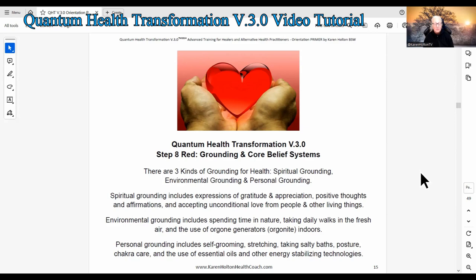There are three kinds of grounding for health: spiritual grounding, environmental grounding, and personal grounding. Spiritual grounding includes expressions of gratitude and appreciation, positive thoughts and affirmations, and accepting unconditional love from people and other living things. Environmental grounding includes spending time in nature, taking daily walks in the fresh air, and the use of orgone generators — also known as orgonite — indoors. Personal grounding includes self-grooming, stretching, taking salty baths, posture, chakra care, and the use of essential oils and other energy-stabilizing technologies.